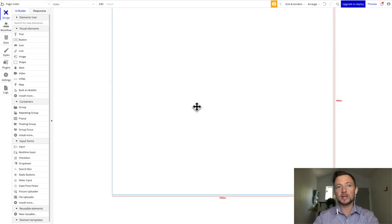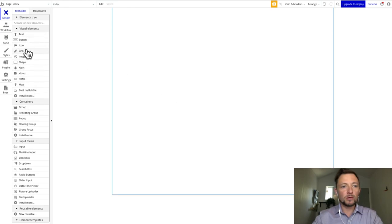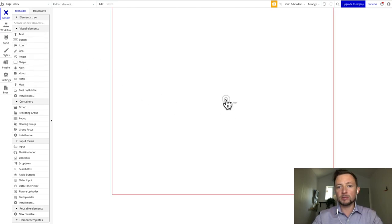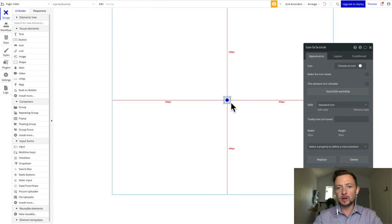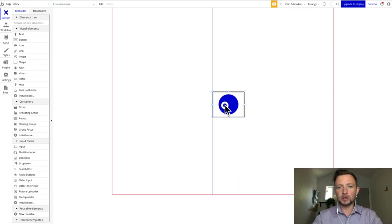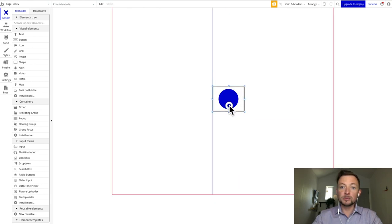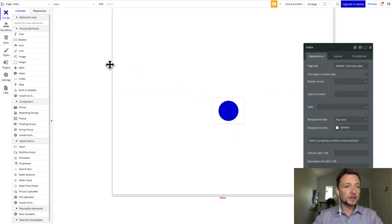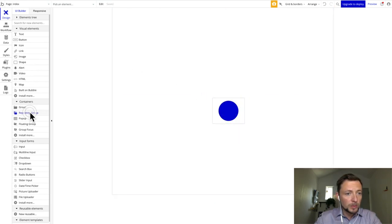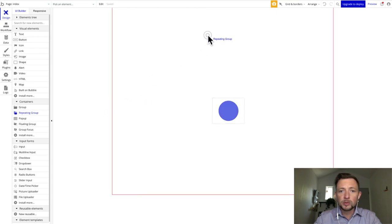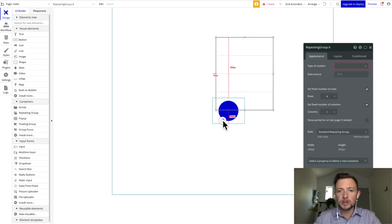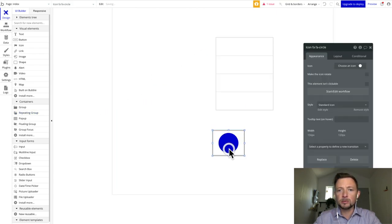We're on the index page right now. What we want to do is get our icon for the recording button — we're going to search for circle. There's our recording button. The next thing we're going to want to do is get the repeating group and drag that over. And here's our repeating group.